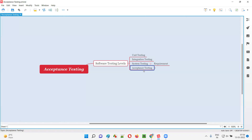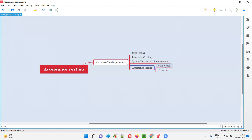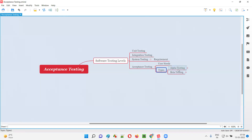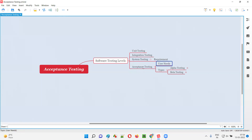Acceptance testing, or UAT, consists of two parts: first alpha testing, followed by beta testing. The main focus of acceptance testing is to ensure the developed software meets user needs and expectations — that is the primary intention.